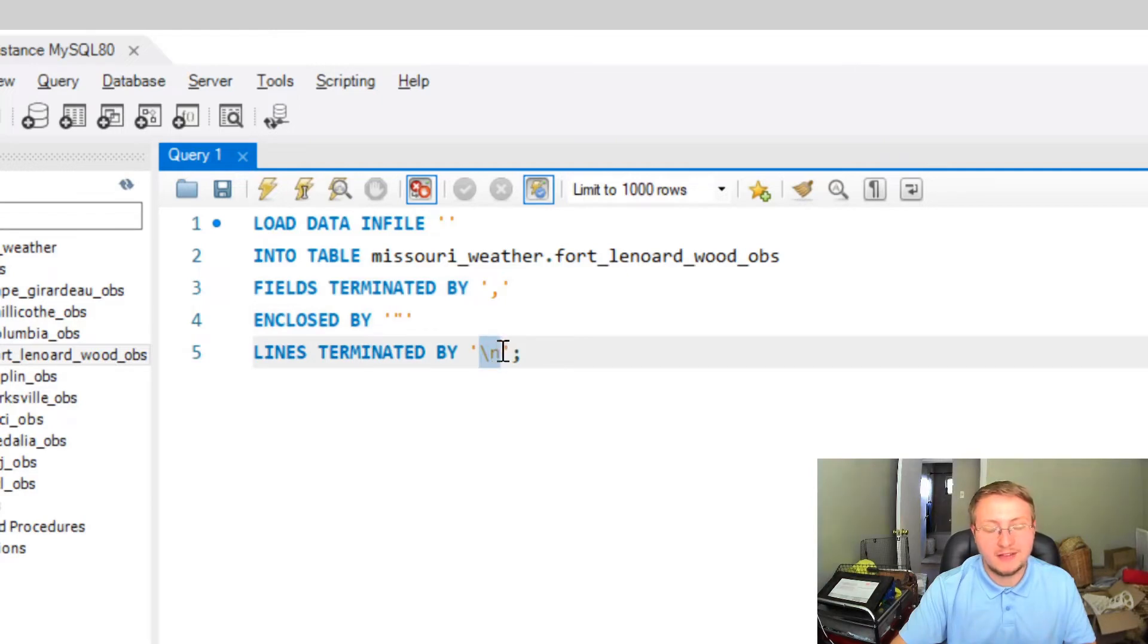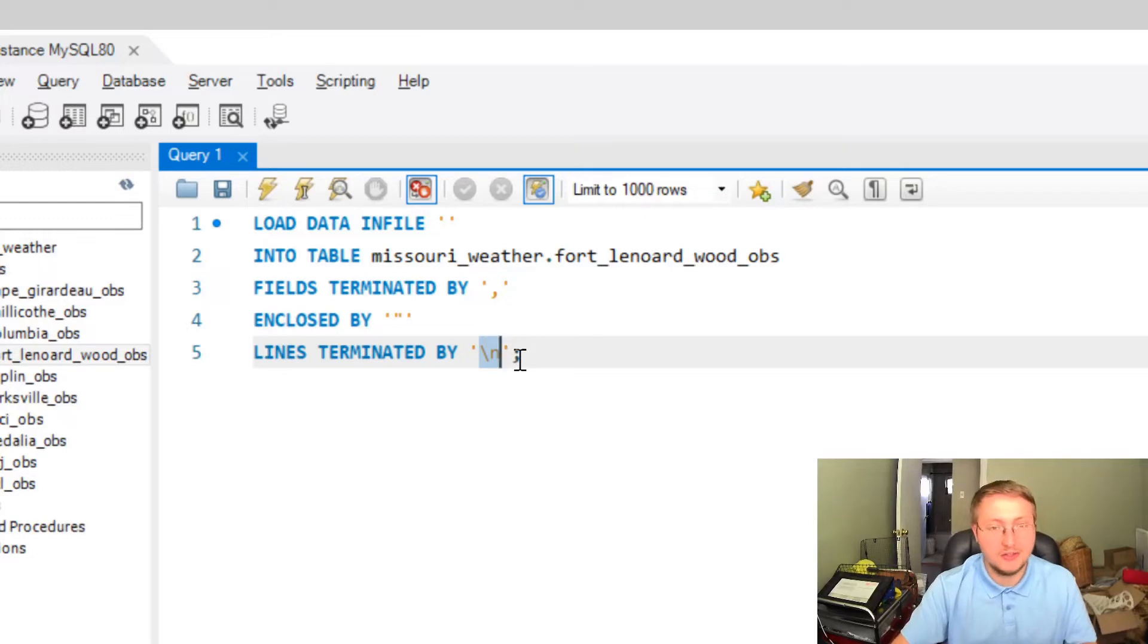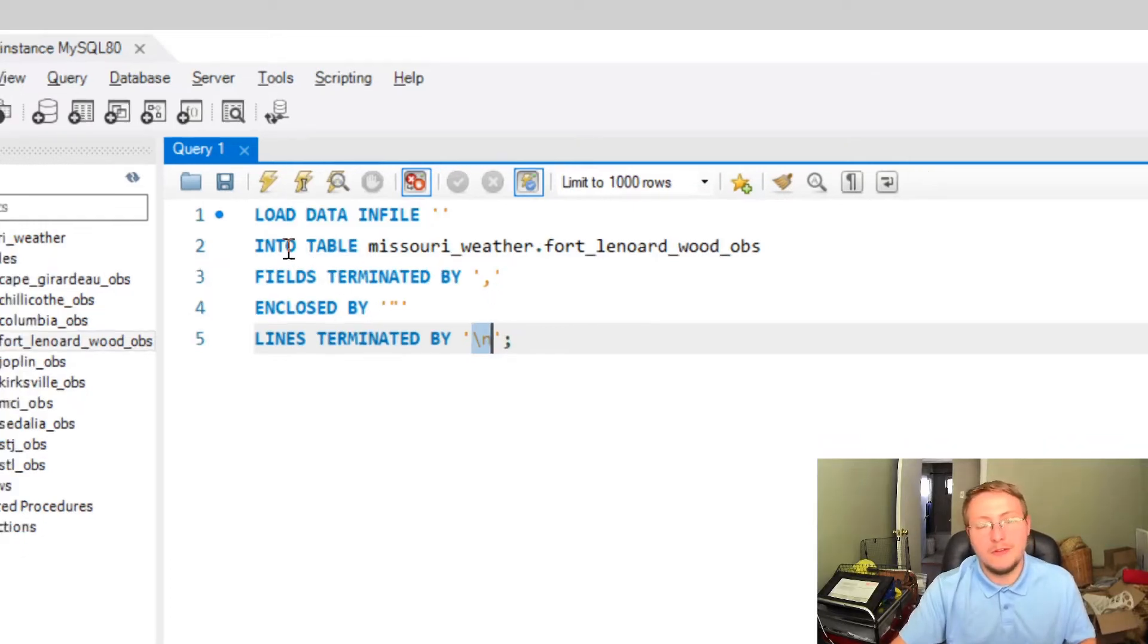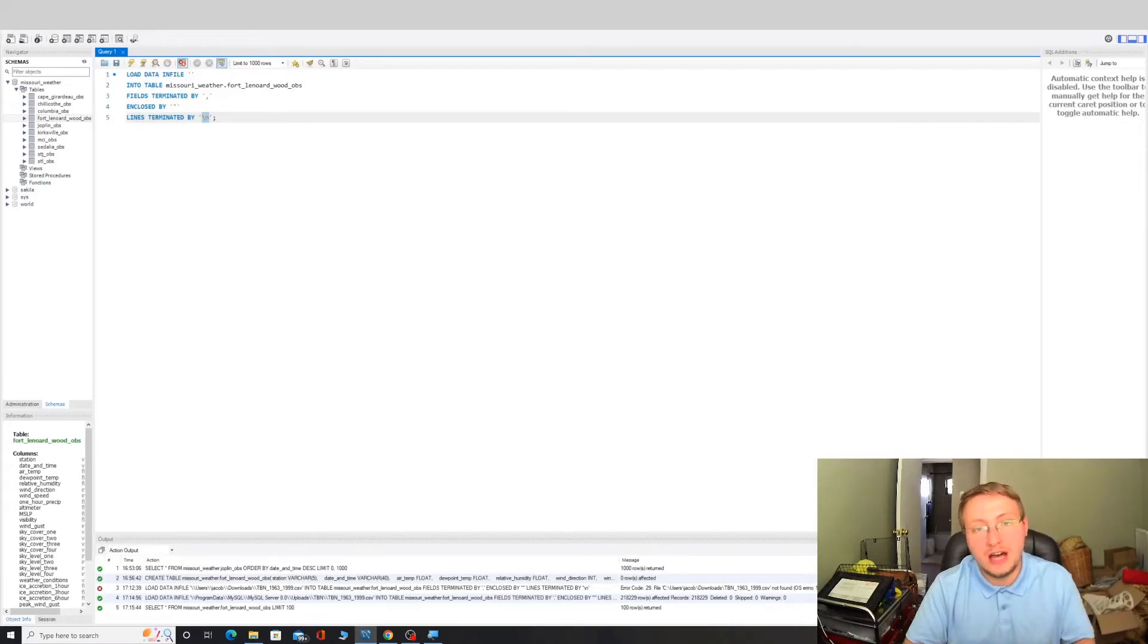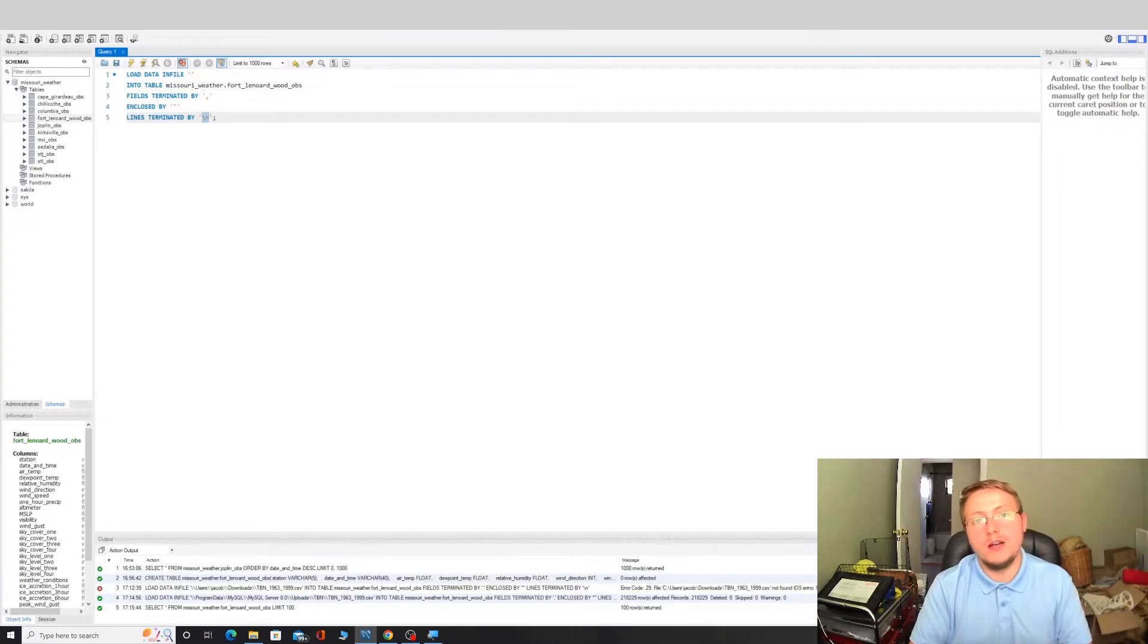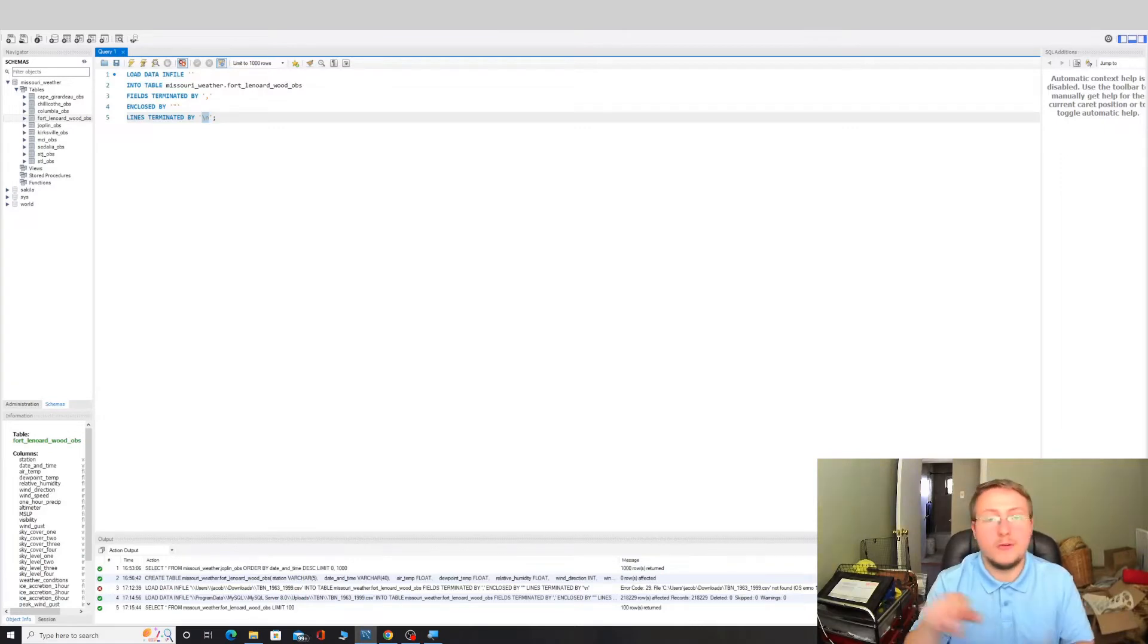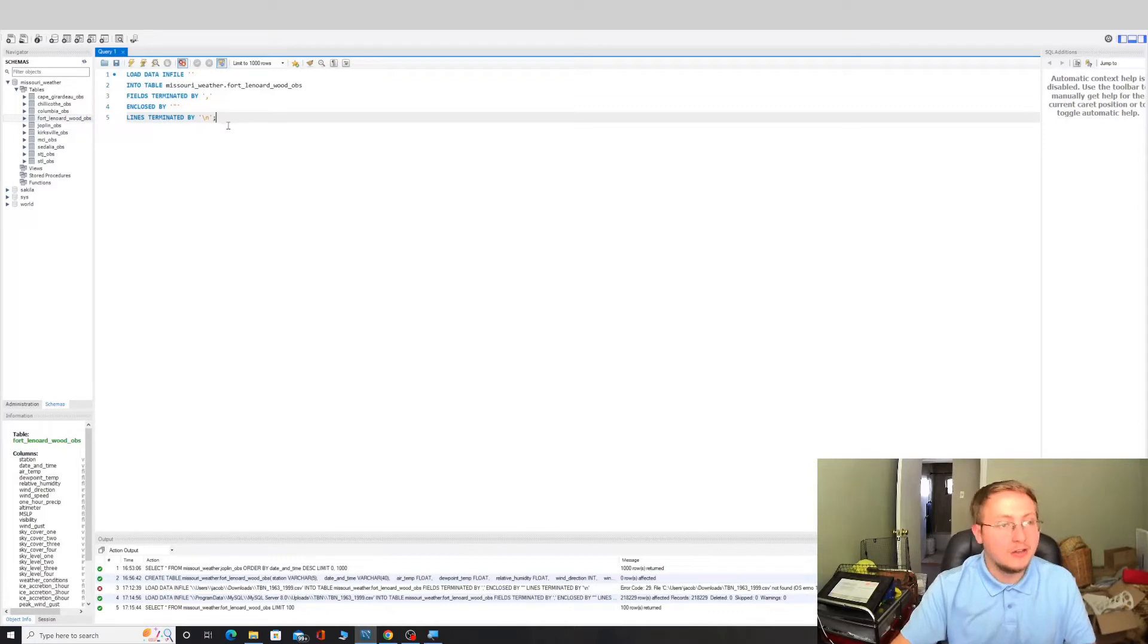And the fields will be ENCLOSED BY quotation marks and then the LINES TERMINATED BY this backslash n character, which is otherwise known as the null terminator or the null character, basically telling SQL that whenever we get to the end of each line, we're going to want to essentially start over and begin entering data into a new record.